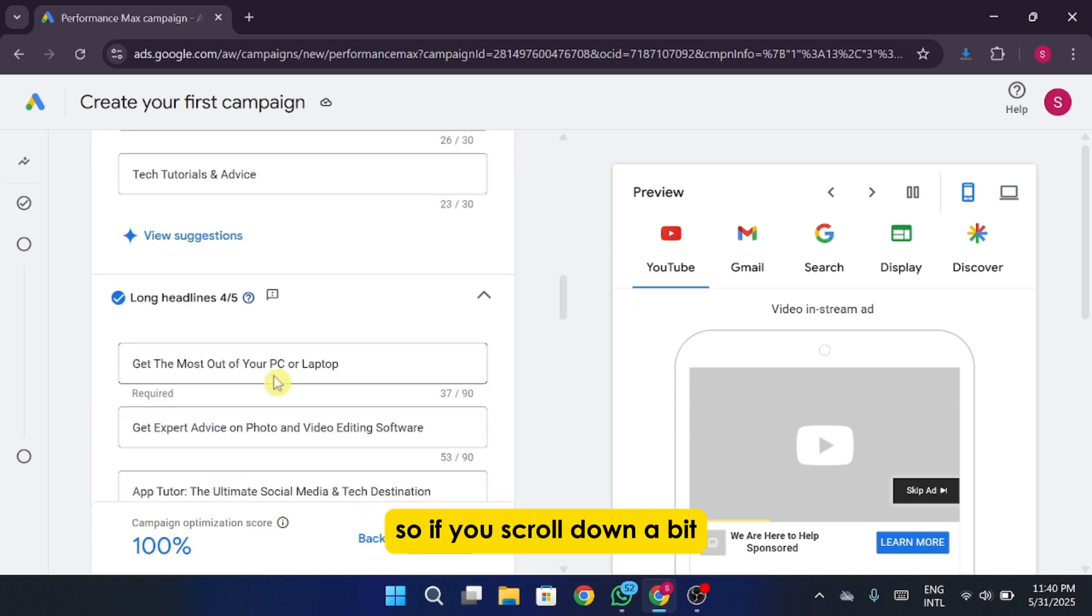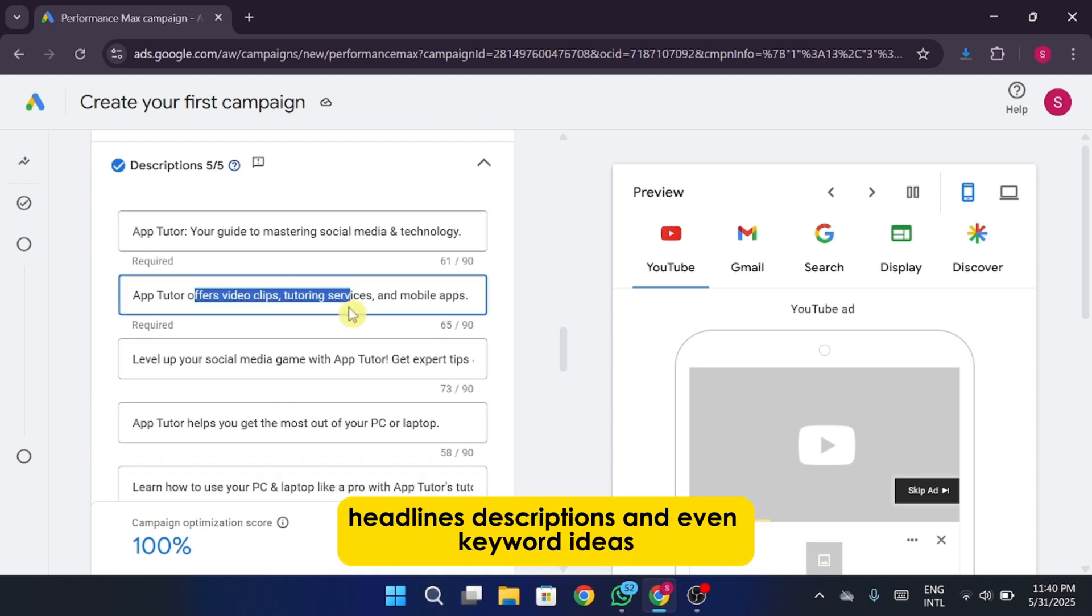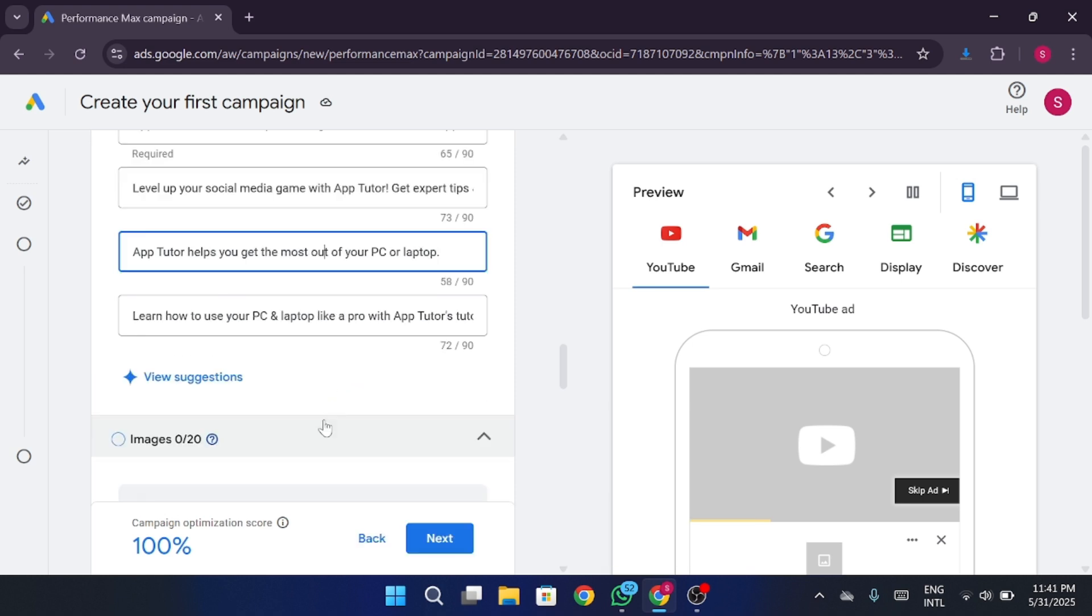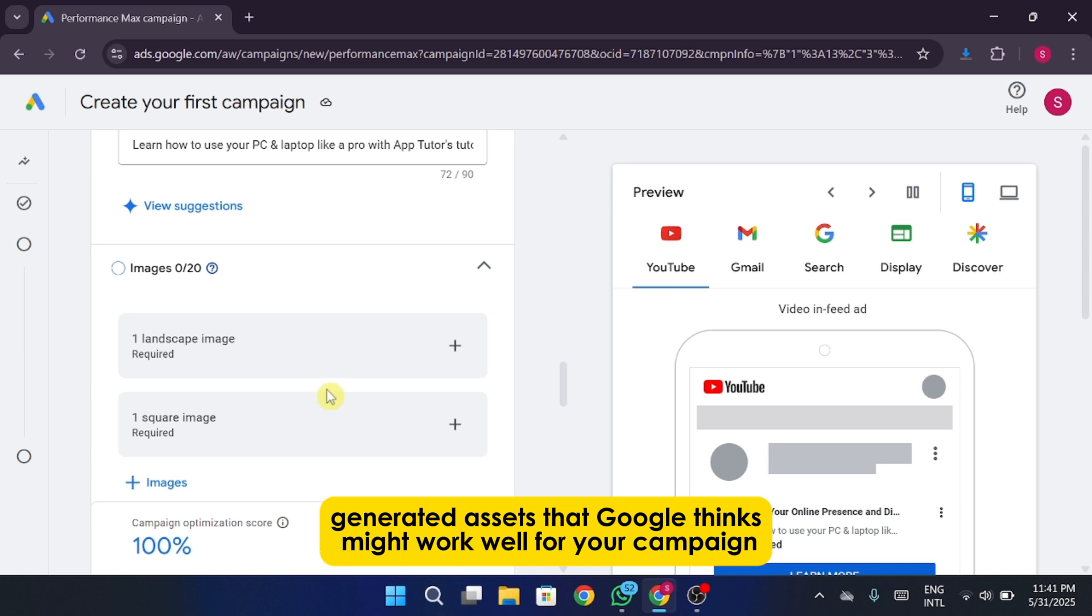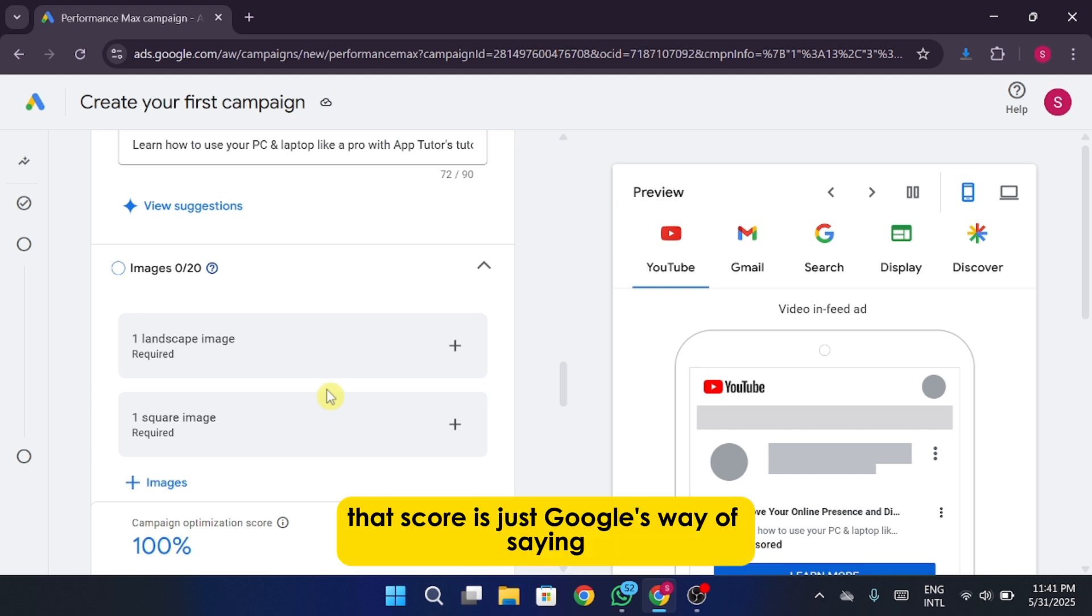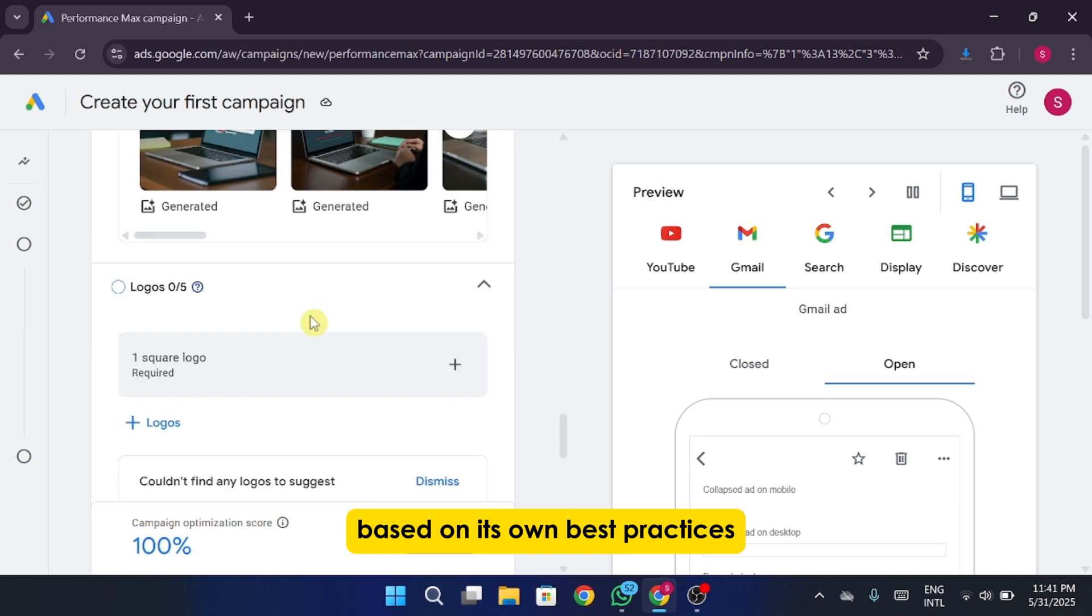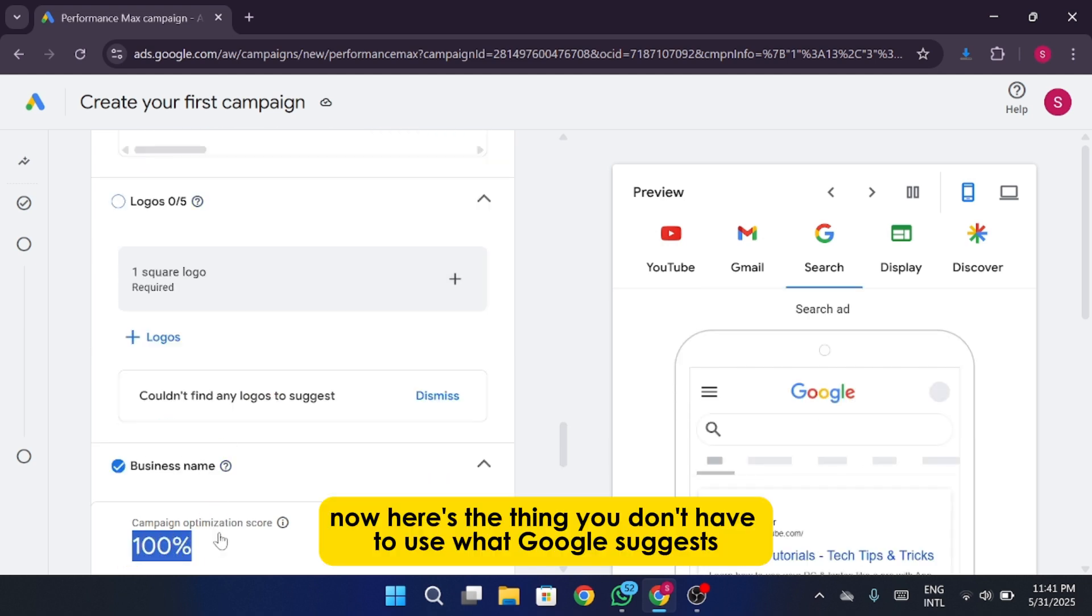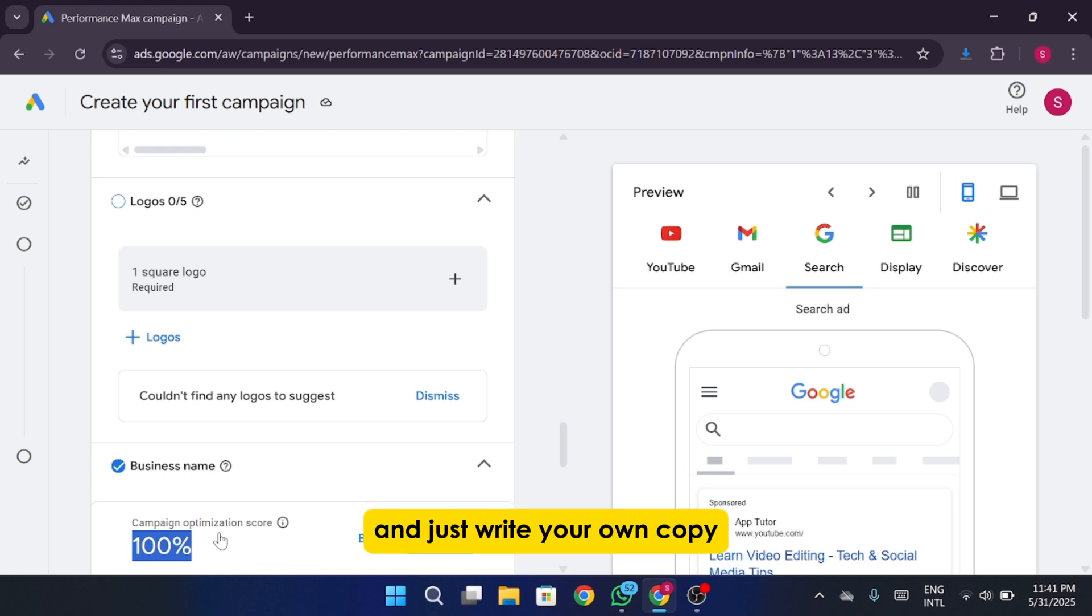So if you scroll down a bit, you'll notice that Google has already pre-filled some content for you, headlines, descriptions, and even keyword ideas. These are AI-generated assets that Google thinks might work well for your campaign. You'll also see a little optimization score. That score is just Google's way of saying how complete or optimized your ad is based on its own best practices. Now here's the thing, you don't have to use what Google suggests. If you're not really feeling the AI-generated stuff, you can absolutely delete everything it added and just write your own copy.